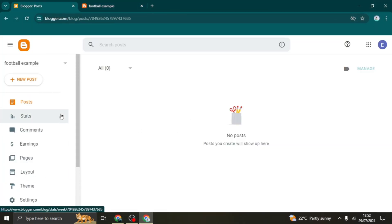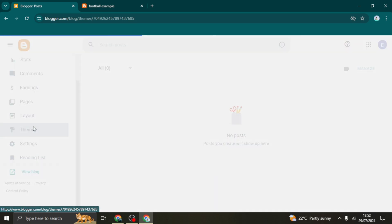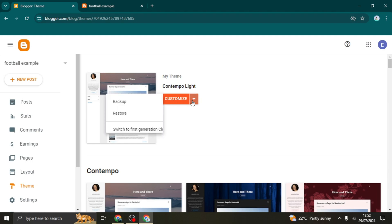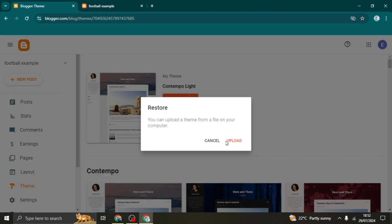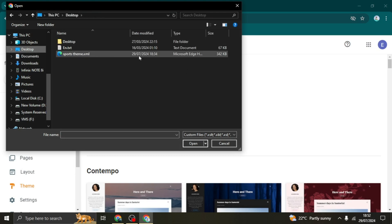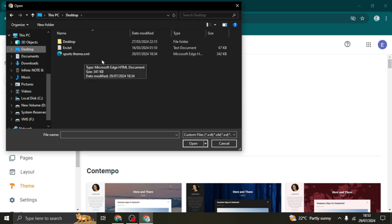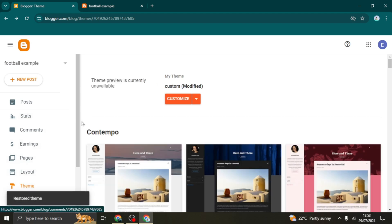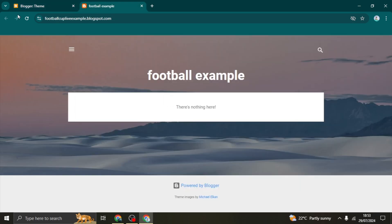After extracting, that is the theme file you'll be using. Head back to your Blogger dashboard, scroll down to the 'Theme' section, click the dropdown menu, and select 'Restore'. Upload the theme file — for me it's saved on the Desktop, named 'sportsvim.xml'. Select it and click Open. It will take a few seconds to a minute to restore the theme.